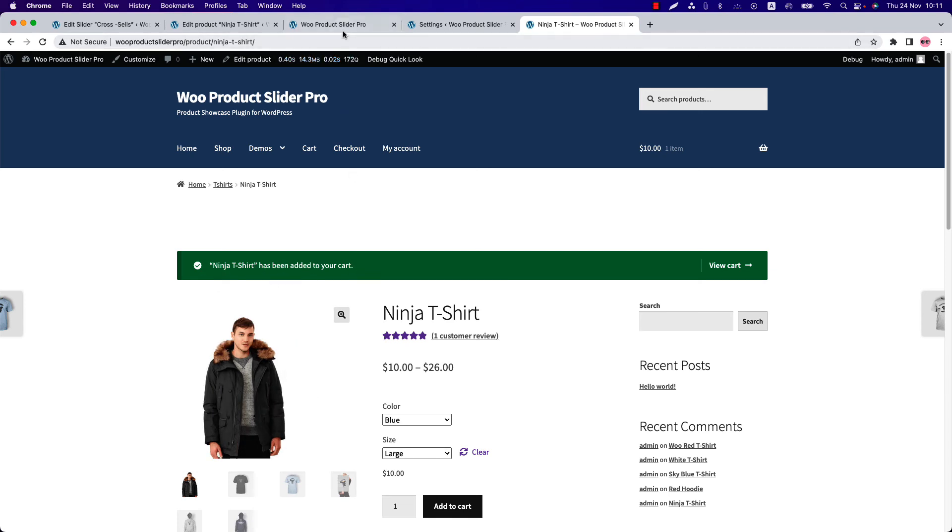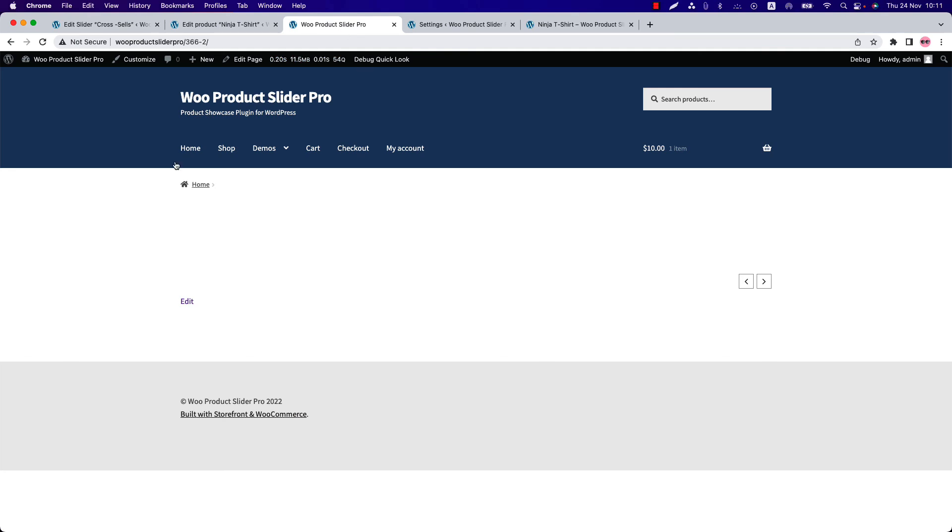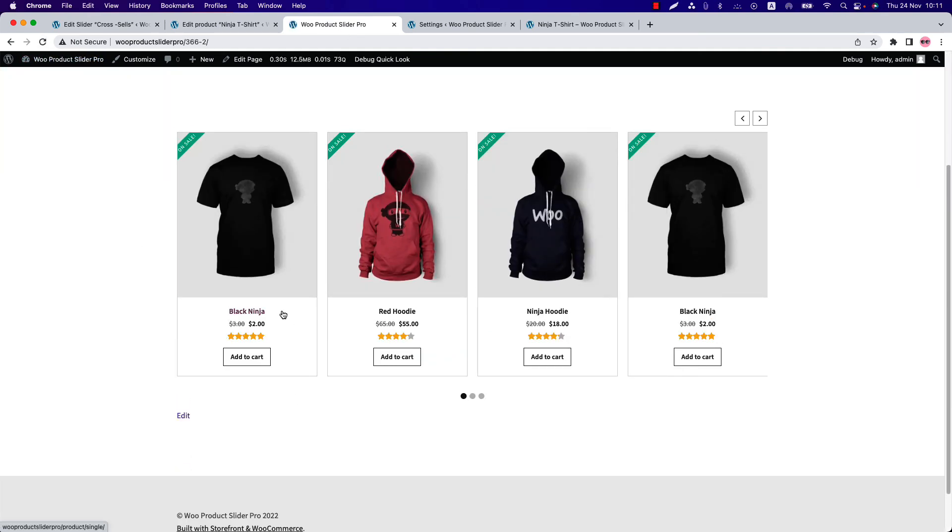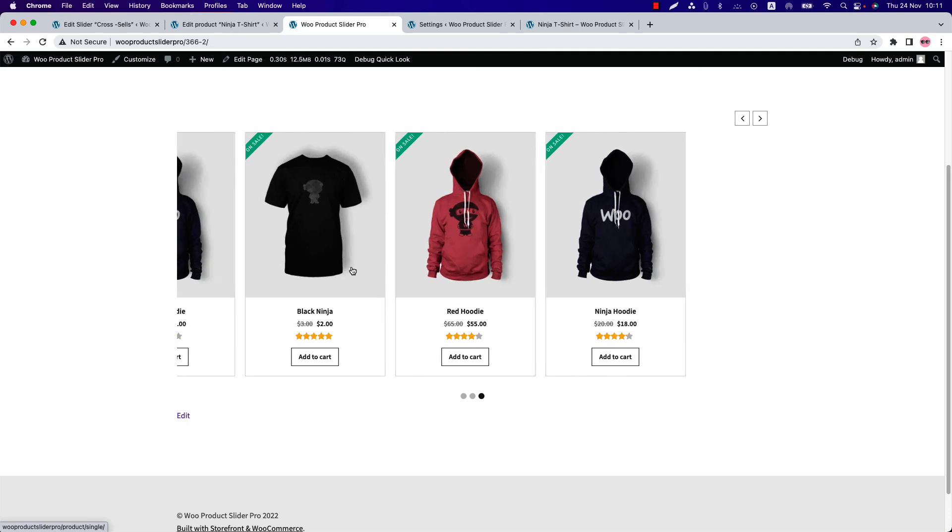Let's add this product to the cart. You can see my product has been added to the cart successfully. Now if I reload the page, let's see what happens.